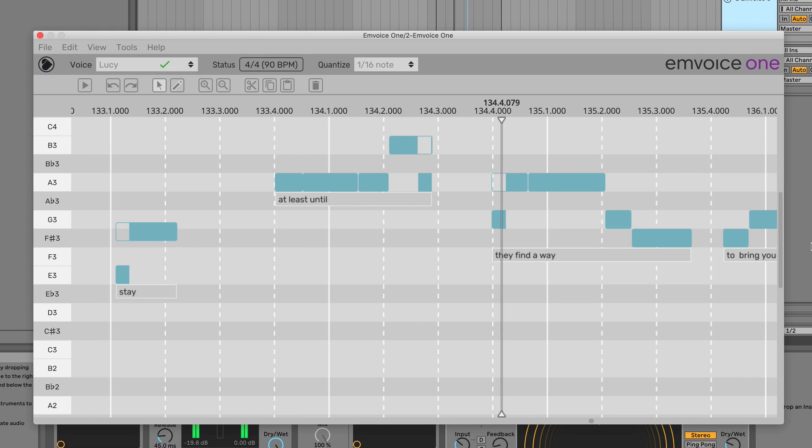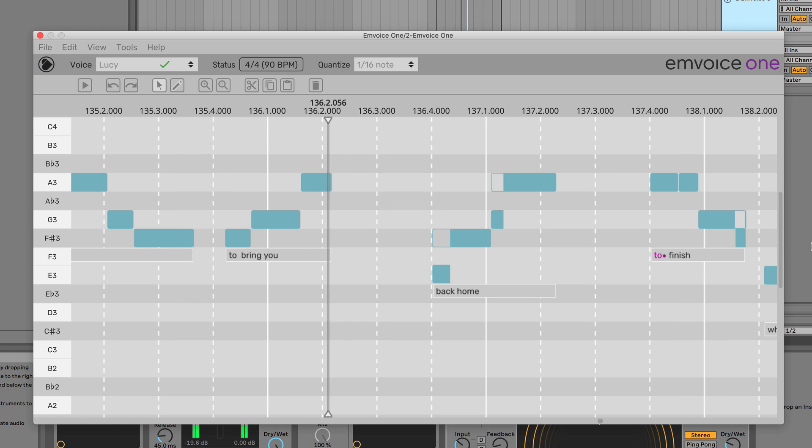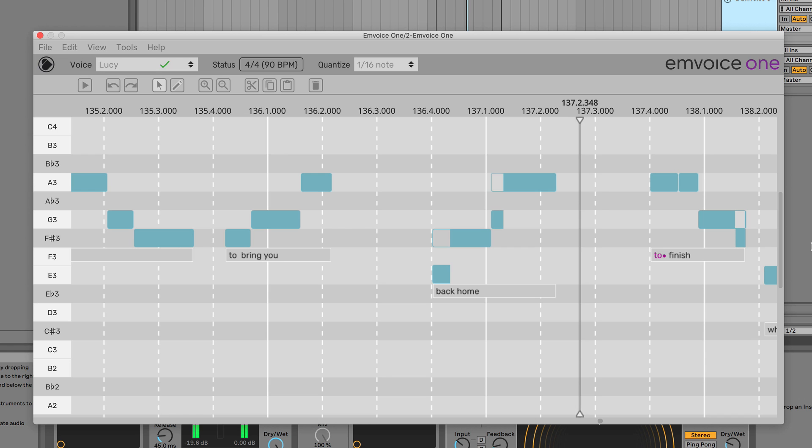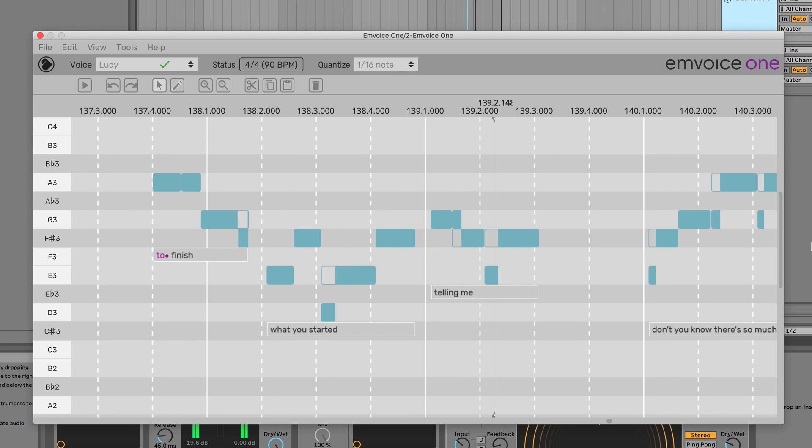You can tweak pronunciation even further by programming phonemes, changing how a word is pronounced on the atomic level. You can edit phonemes and save the same words in your user dictionary for later.